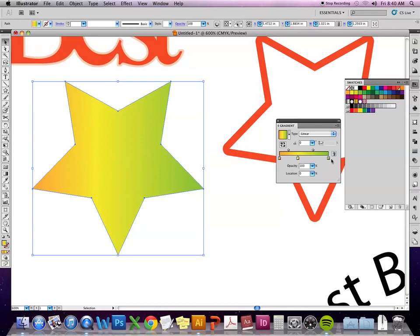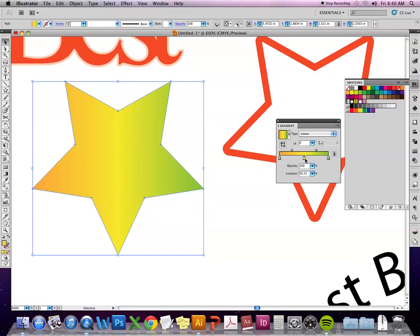So now I've got three different colors going along this gradient. To adjust where the color is falling, I can click and drag on these squares and move them. And this location window right here is going to tell me the percentage that that color is falling at. So if I want it at exactly 50%, I can type in 50 and it will adjust it.